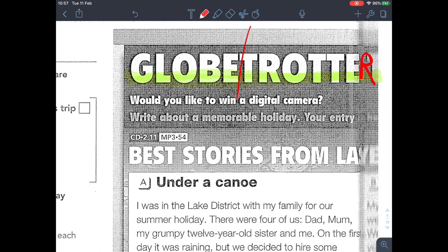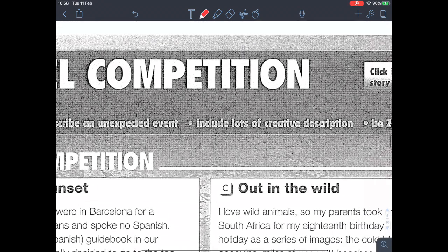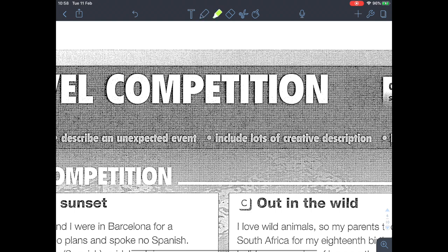Next: 'would you like to win a digital camera? Write about a memorable holiday.' Please highlight the word 'memorable.' You know what a memory is — memorable means something that is likely to be remembered. Then: your entry must be entertaining, meaning funny and enjoyable. Number three: describe an unexpected event, include lots of creative description, between two words or fewer. Highlight the word 'competition.'